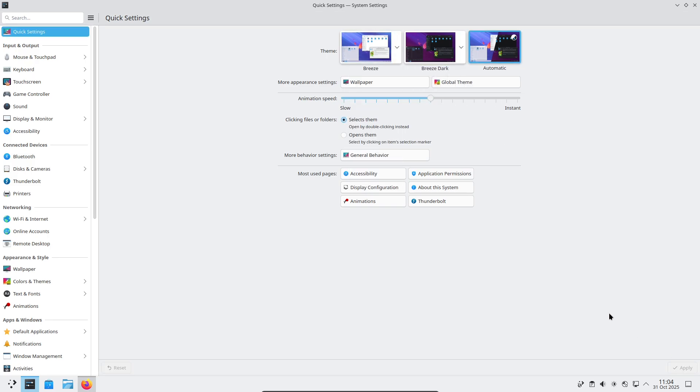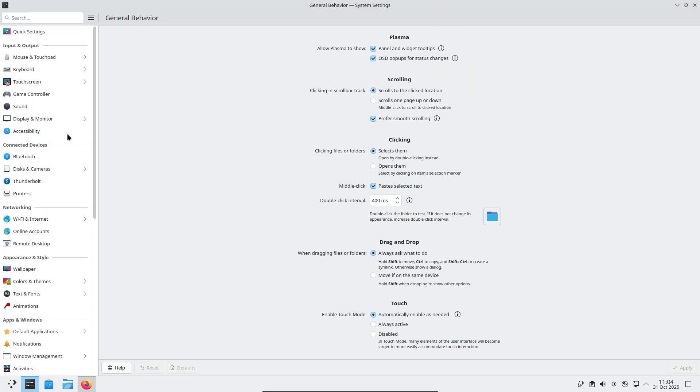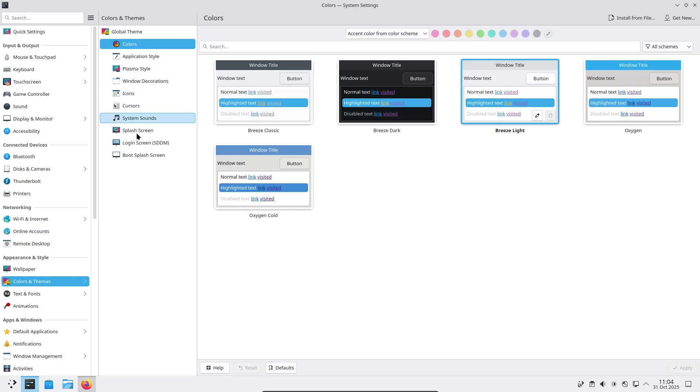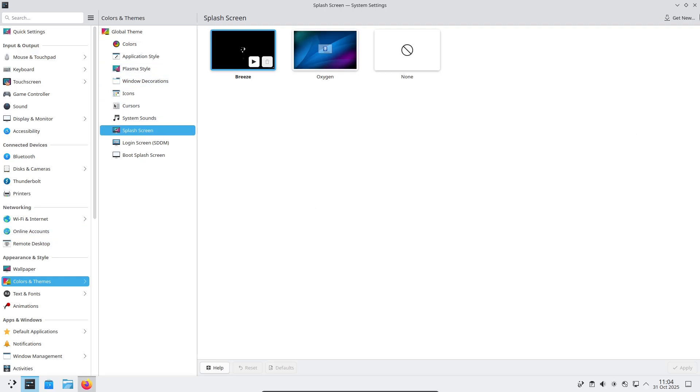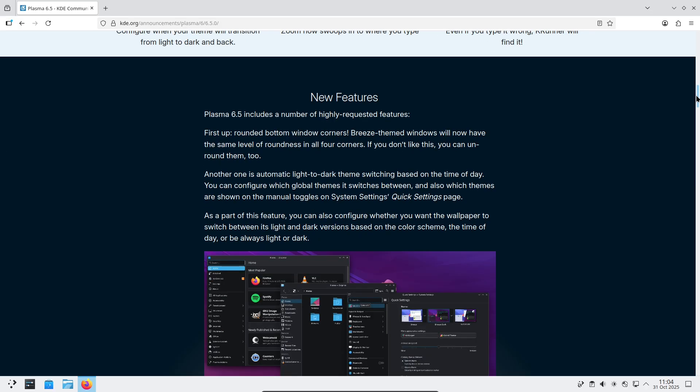Compatibility, stability, and the road ahead. KDE shipped Plasma 6.5 in October 2025 and followed it quickly with a bug fix update, 6.5.1, to smooth remaining regressions and translations.